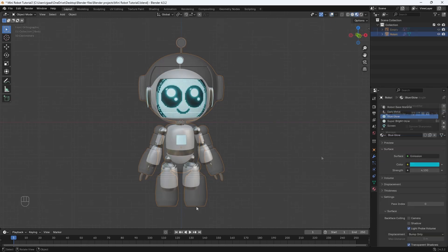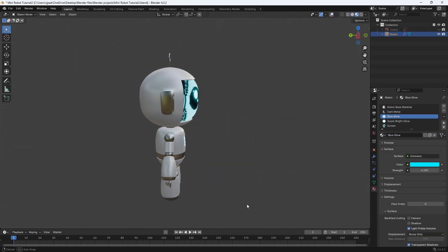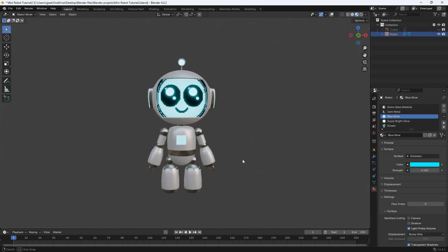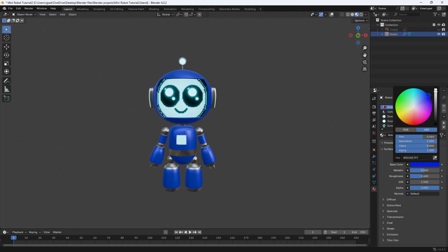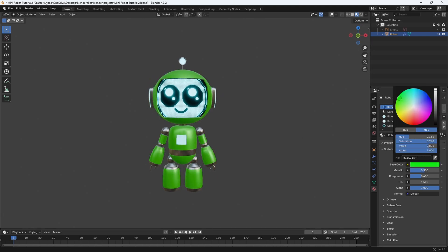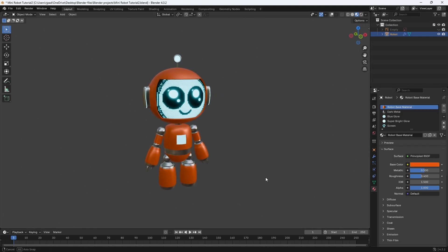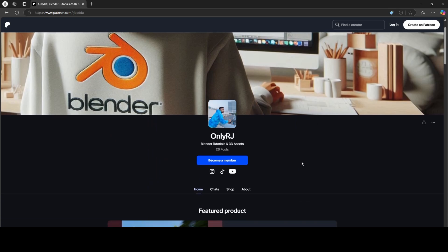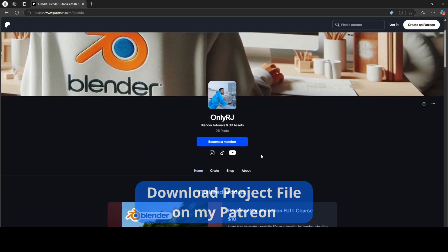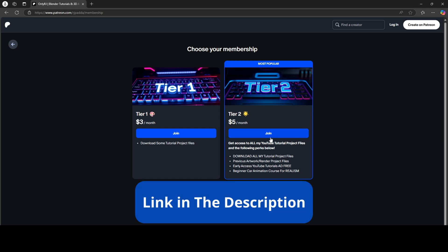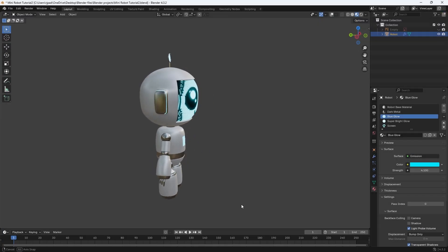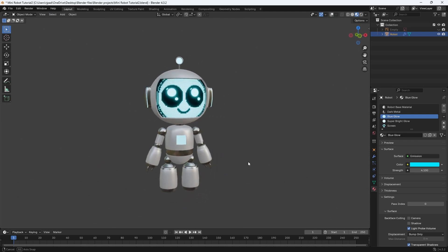Welcome back. In this part, I'm going to show you how to shade your 3D model, which is essentially the process of adding color to each part of your 3D model. If you want, you can download this entire project file on my Patreon, so consider becoming a member and get access to my past and future tutorial project files. Without further ado, let's get started with the tutorial.